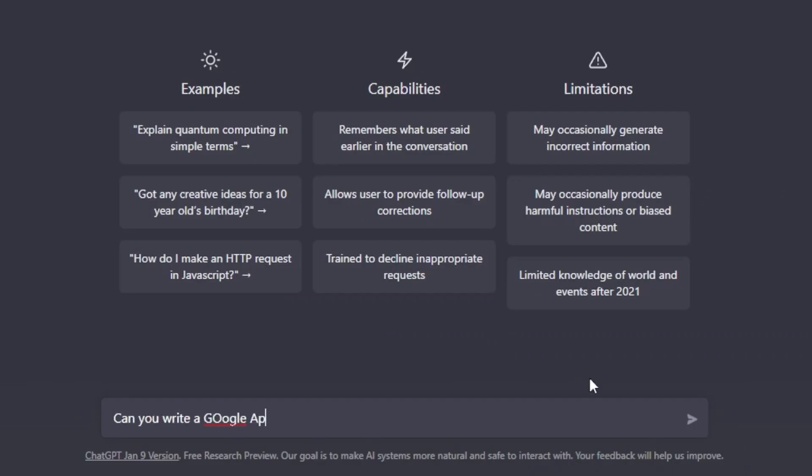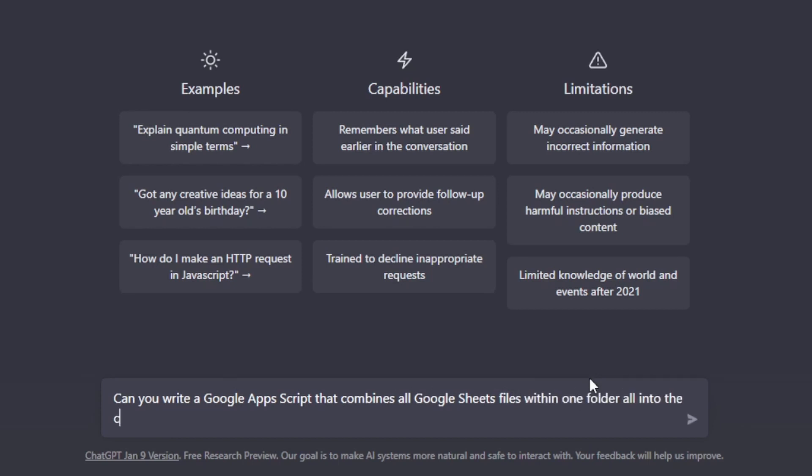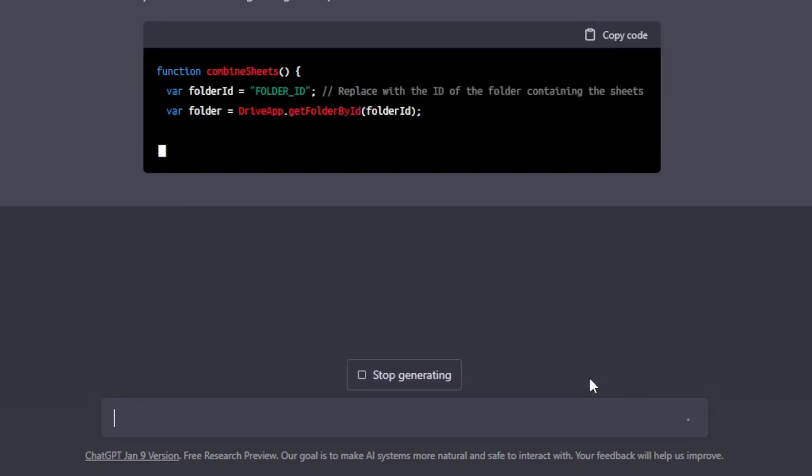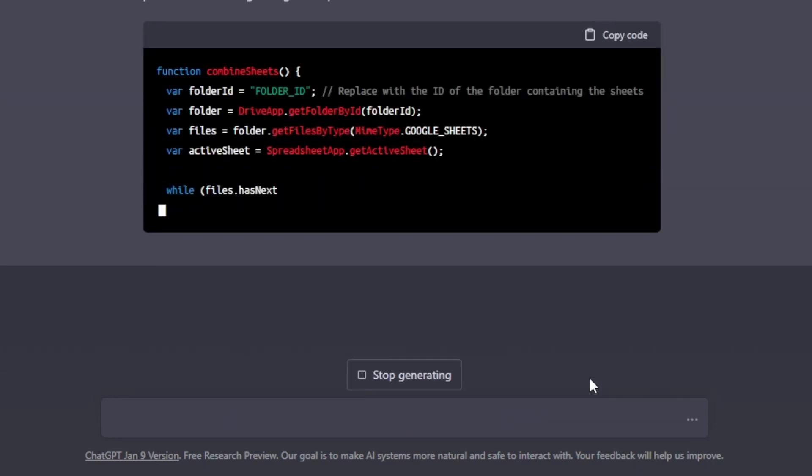Can you write a Google Apps script that combines all Google Sheets files within one folder, all into the current Google Sheet, each file below the next but ignoring the top row because we've got those headers. So let's see what ChatGPT can do.